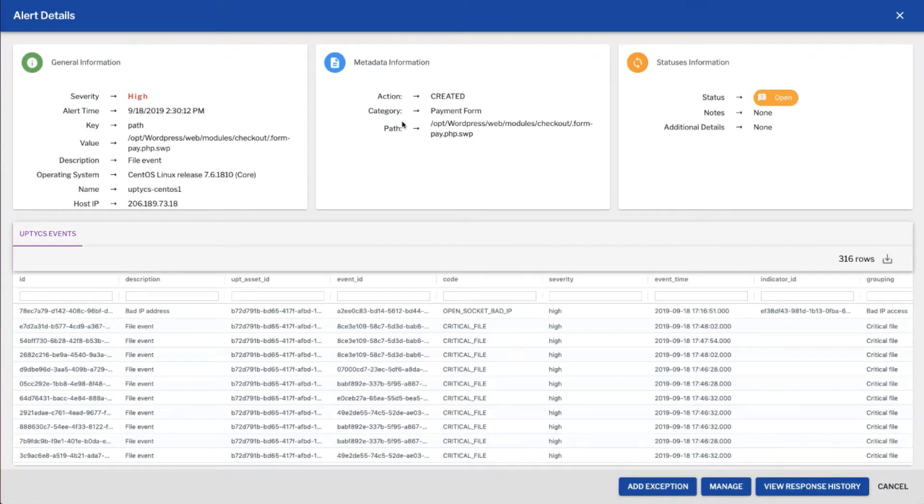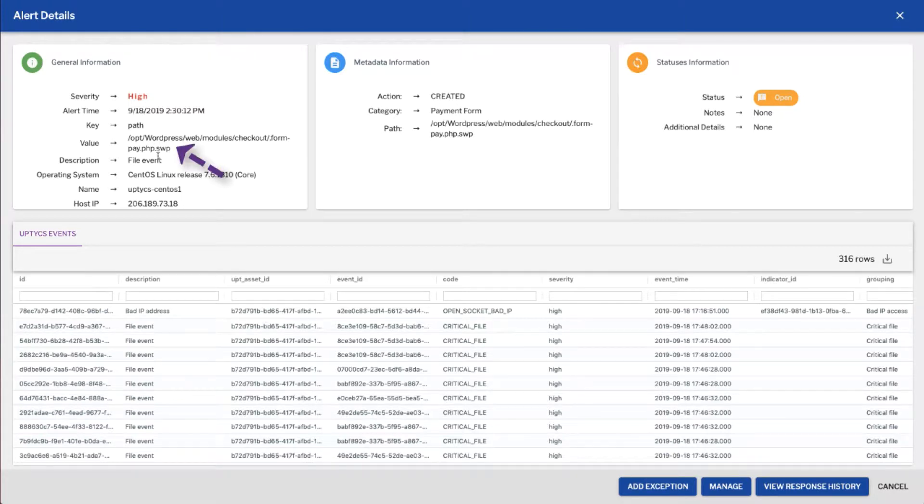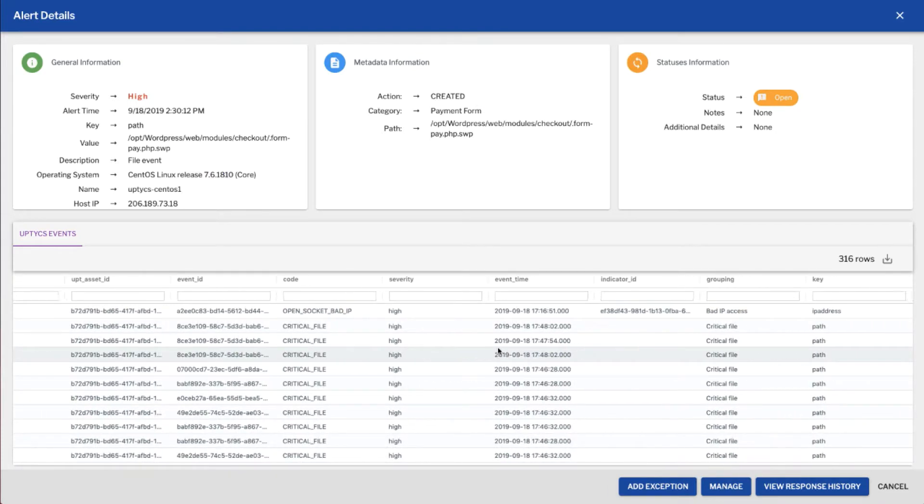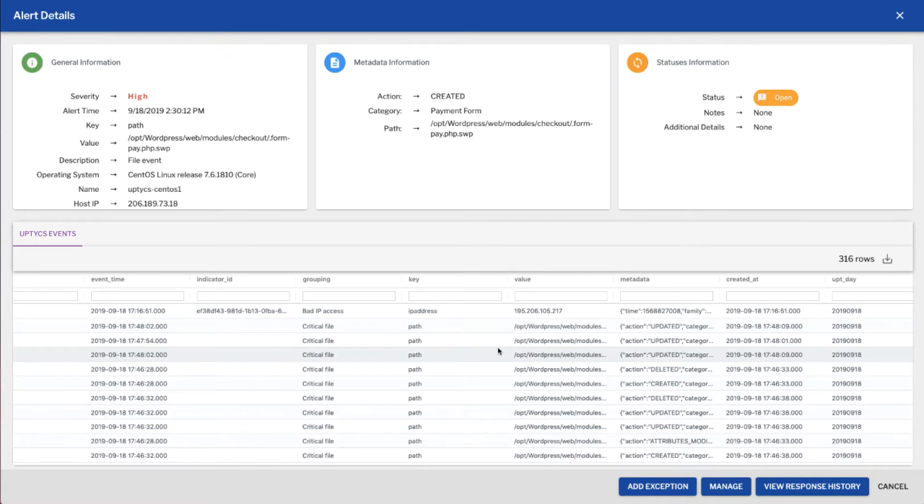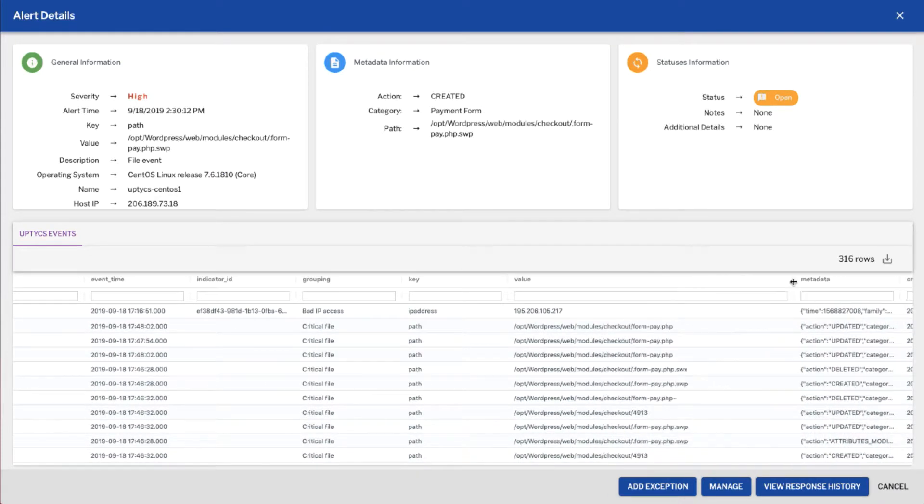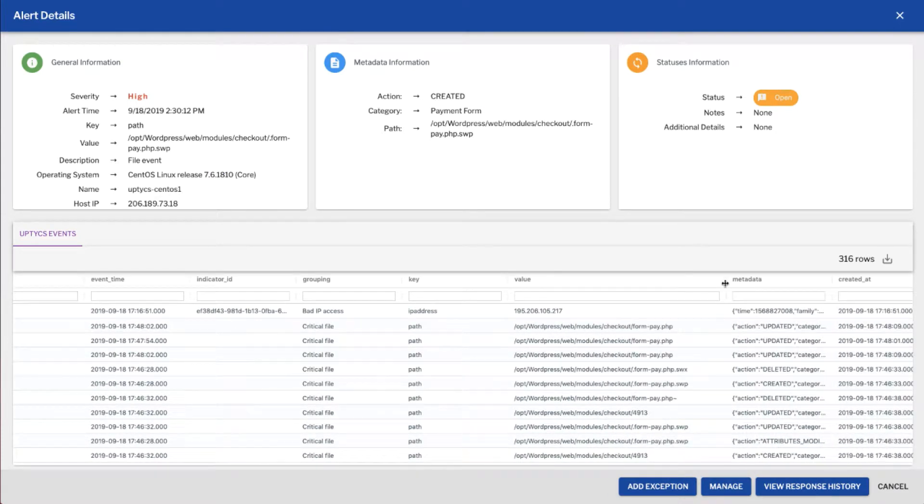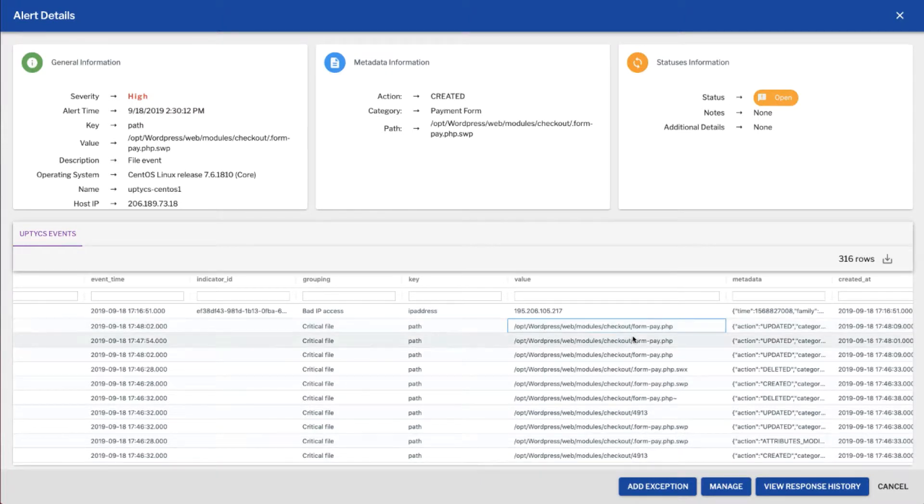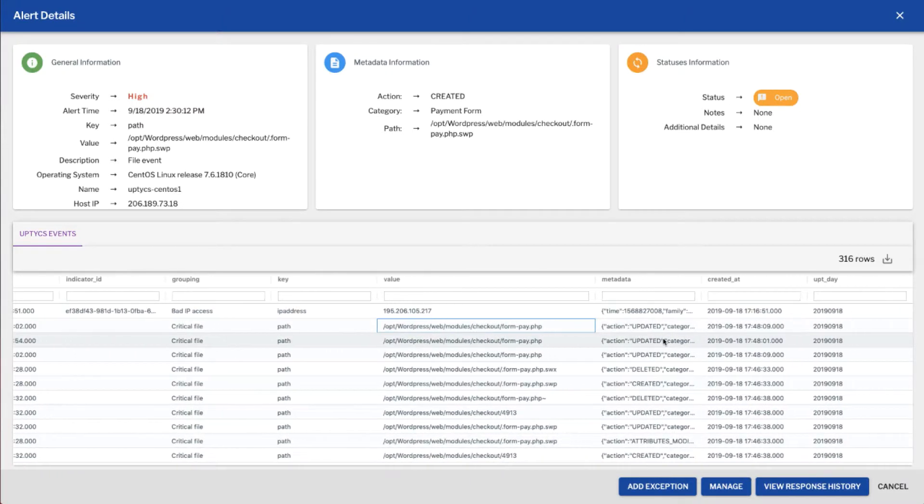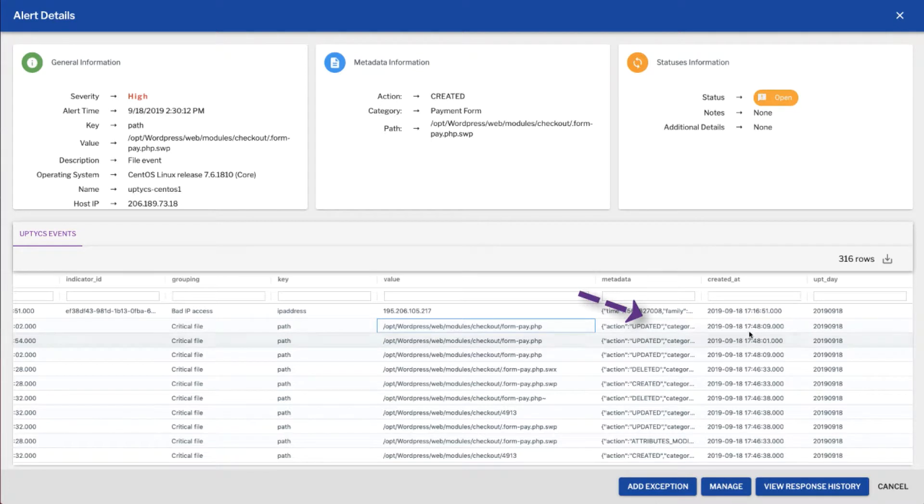So if we click on this we see that this file here, the .php.swp, was created so that's a temporary file, so that is expected. Now what is more worrying is if we look at the file names right here and we look at the actual formpay.php, we see that it was updated at 1748.